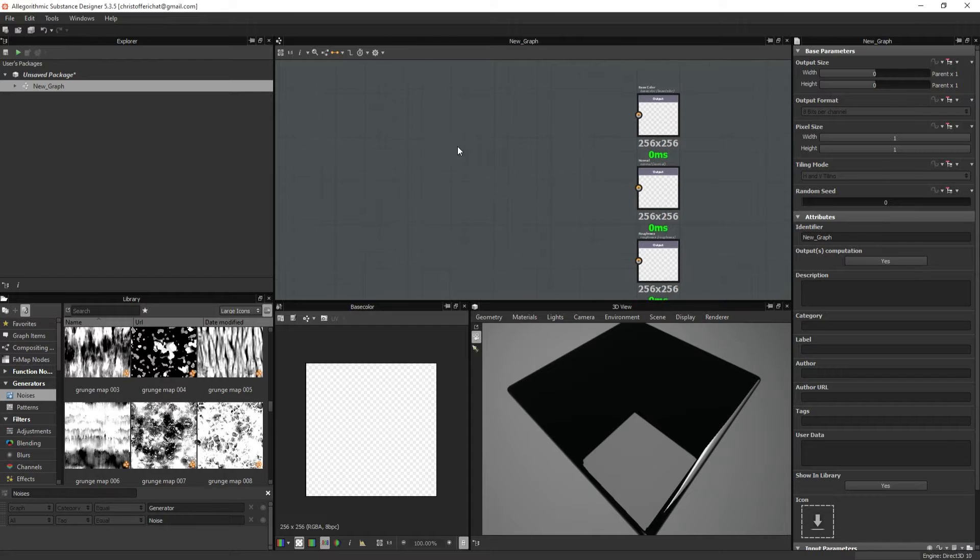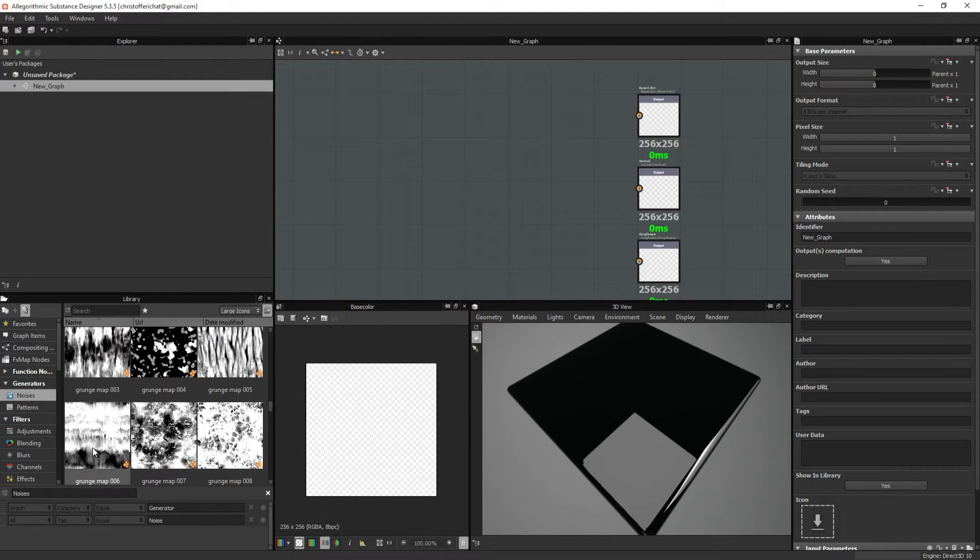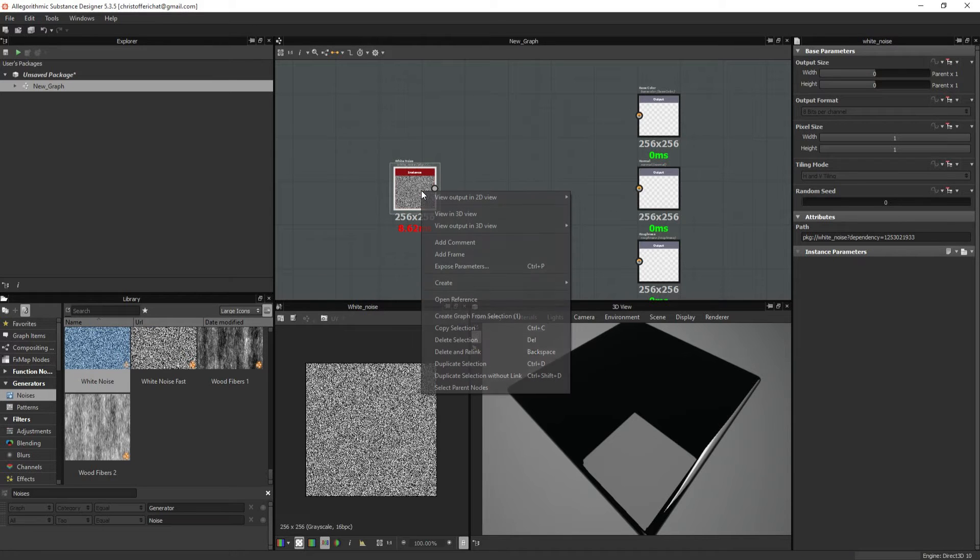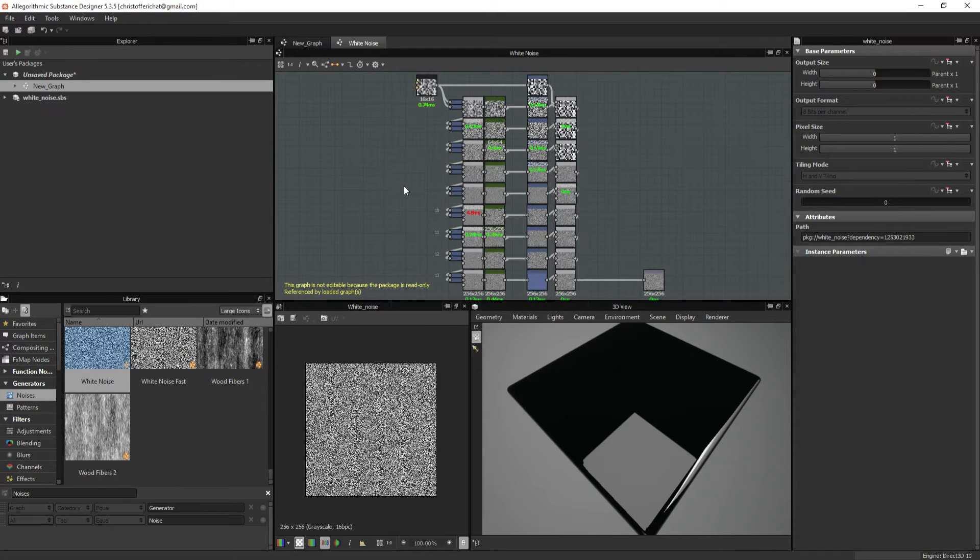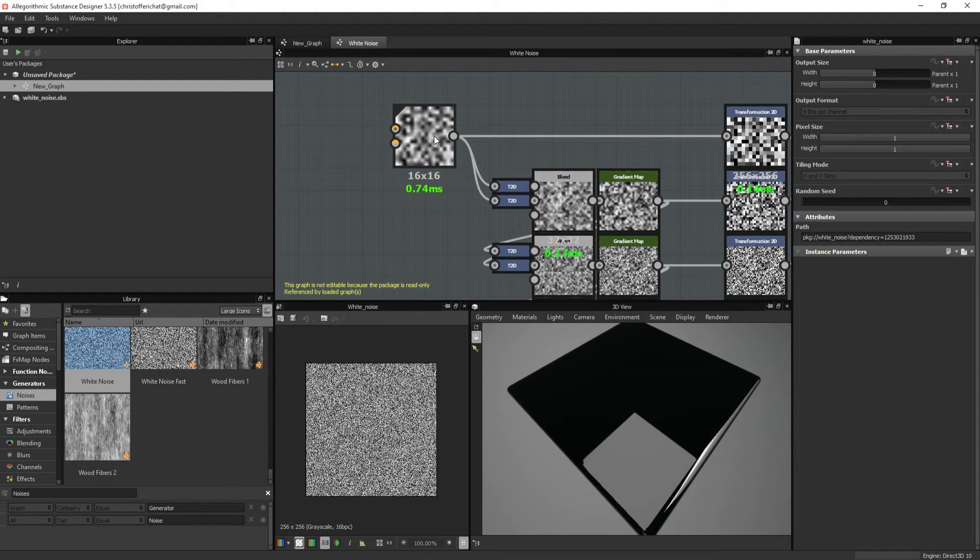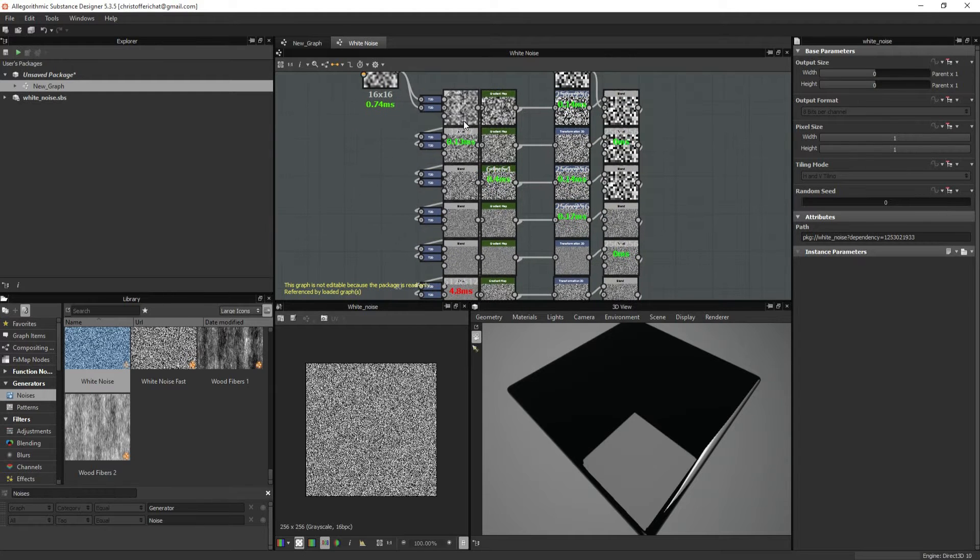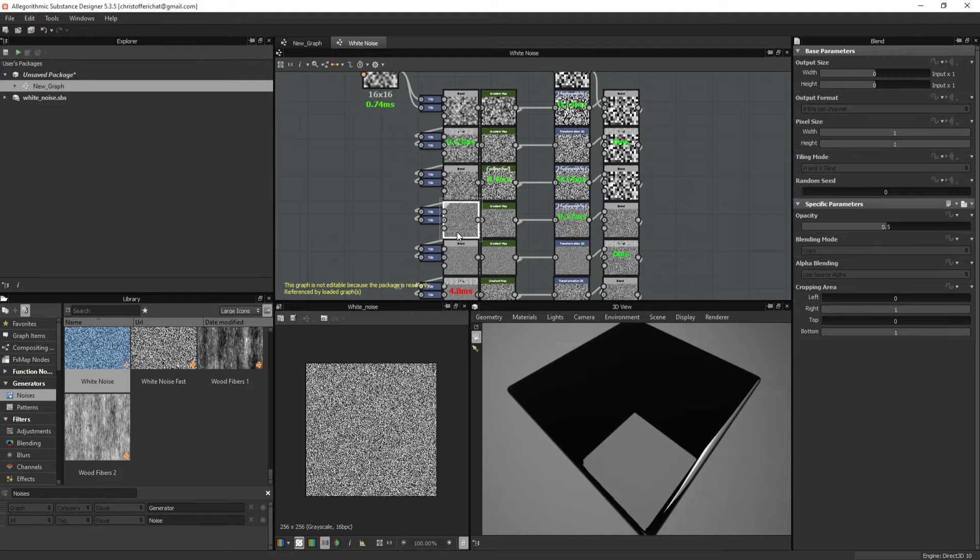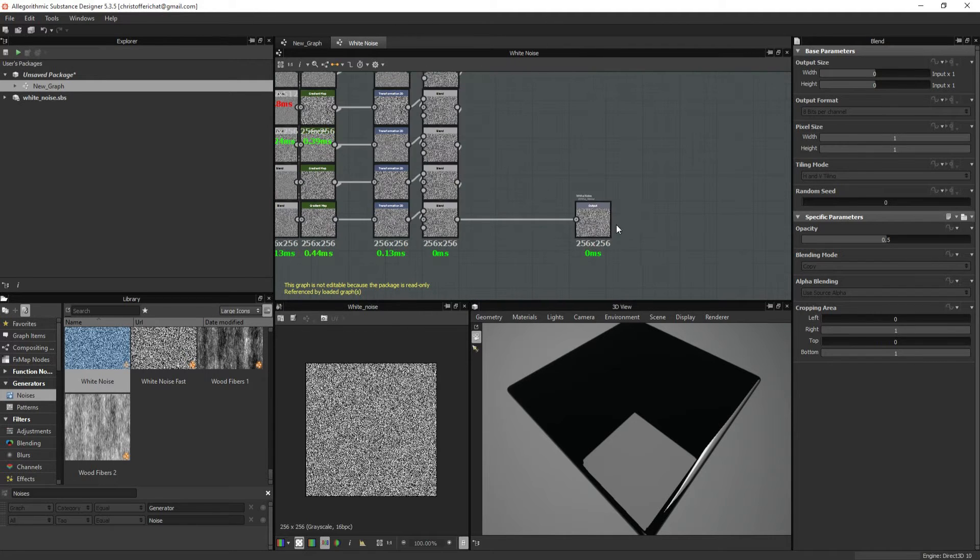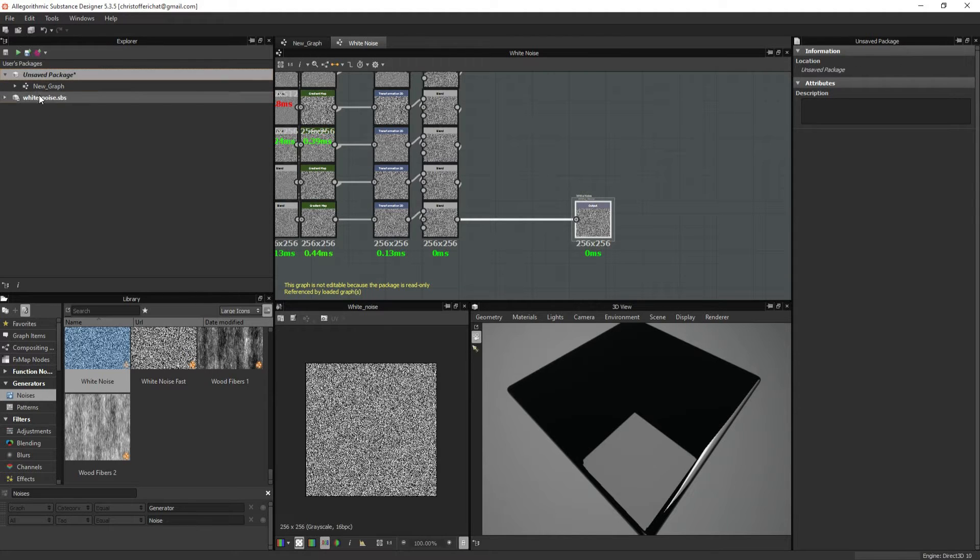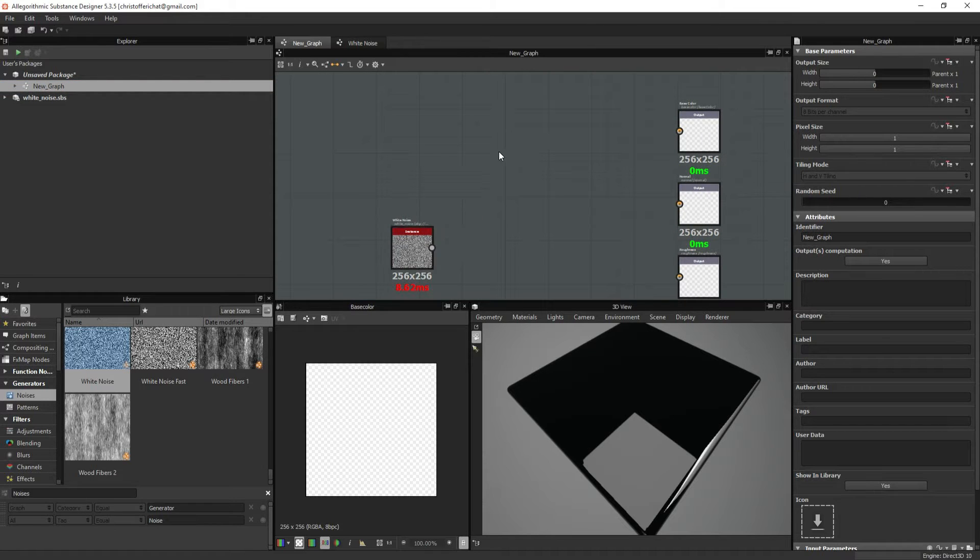I think the best way to learn is by looking into existing nodes. You can do this by right-clicking any node and open reference. You can see the white noise node is made by a simple FX map which makes a simple pattern, and it's put into a lot of transform 2D nodes into blend nodes which blend them in different ways, and at the end there's just an output node. So we can take some inspiration from this.